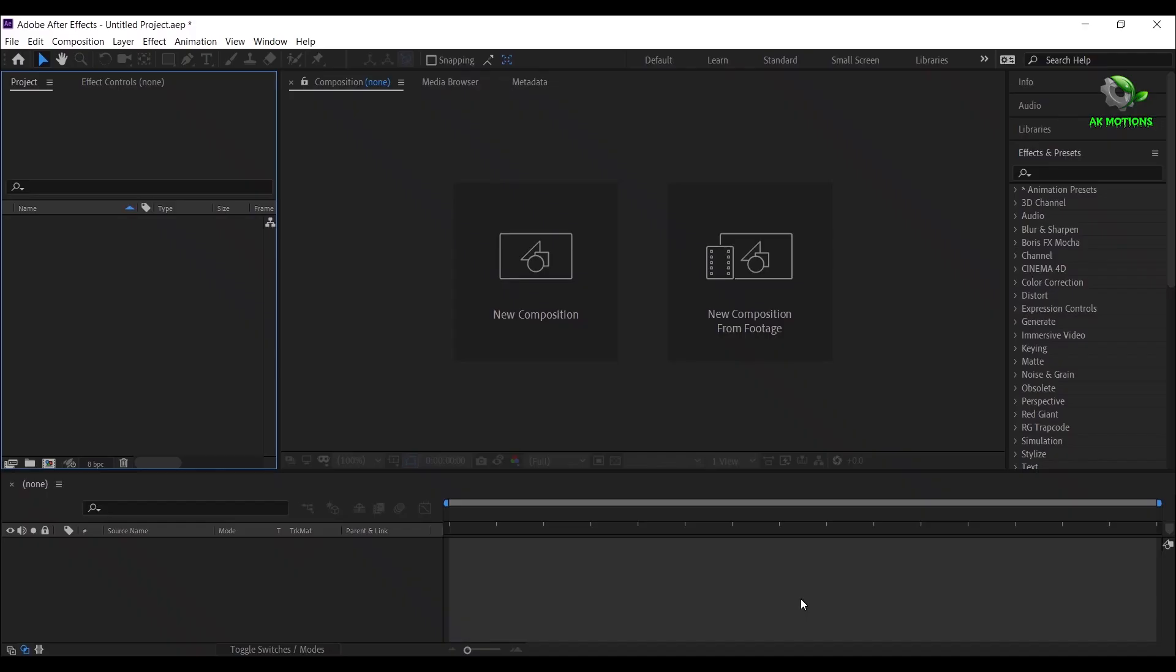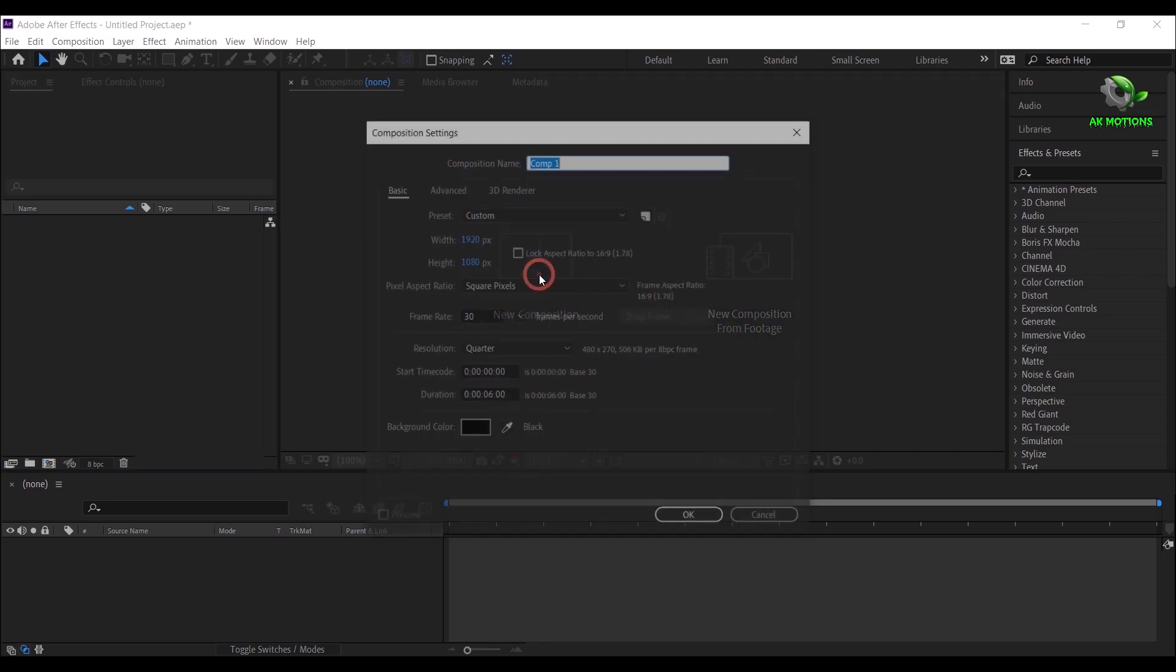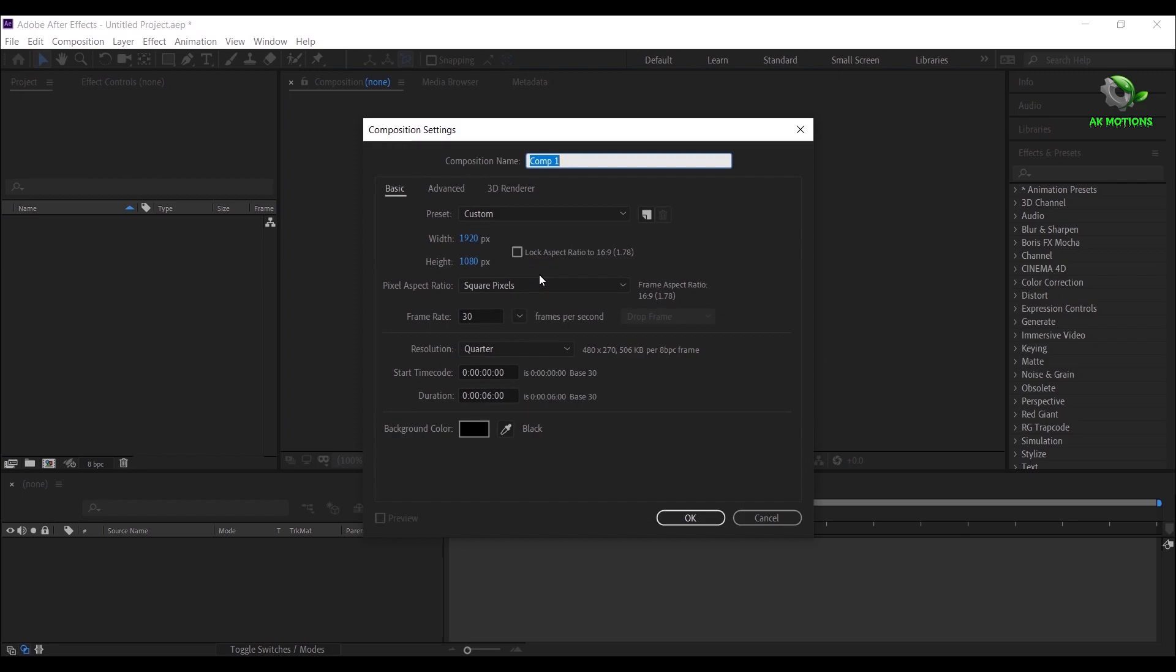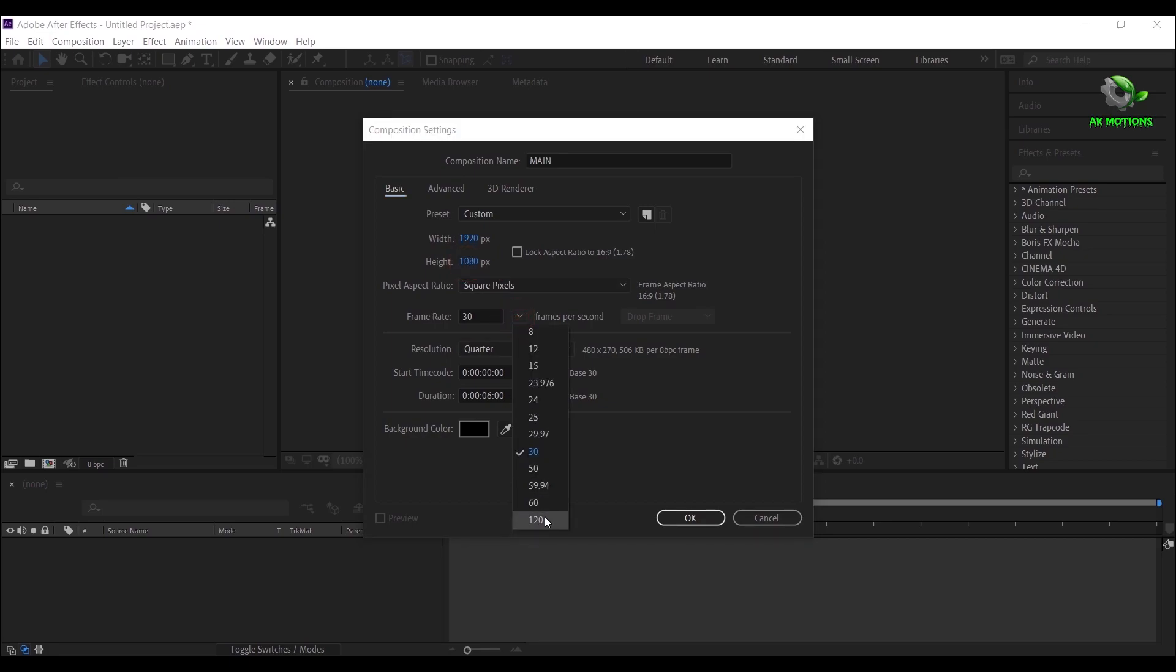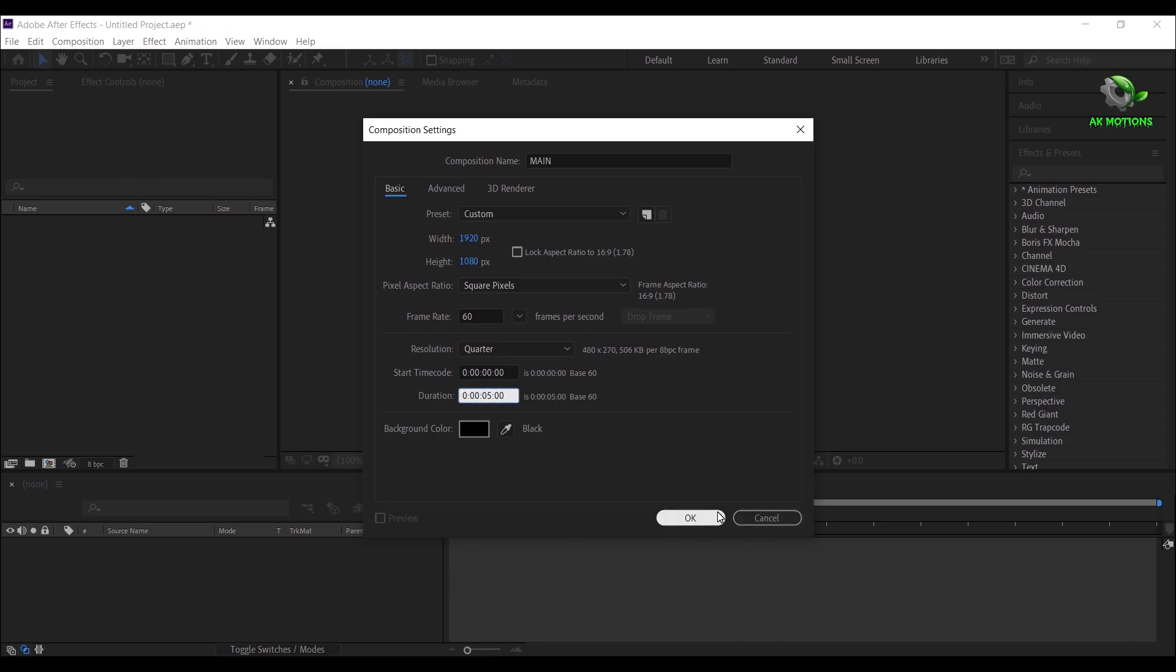This is Adobe After Effects. Now create a new composition. I'm going with 1920 by 1080, frame rate 60 fps, make it 5 seconds long, then click on OK.